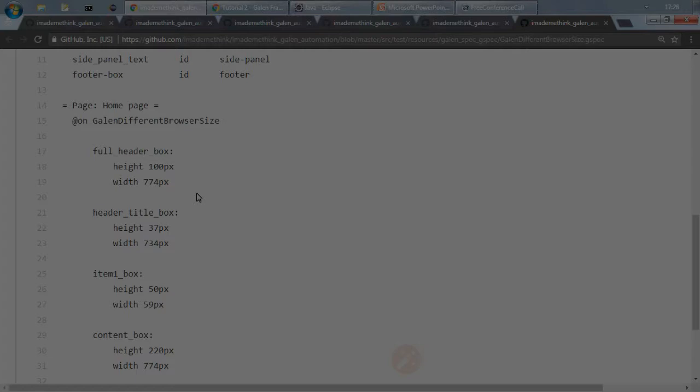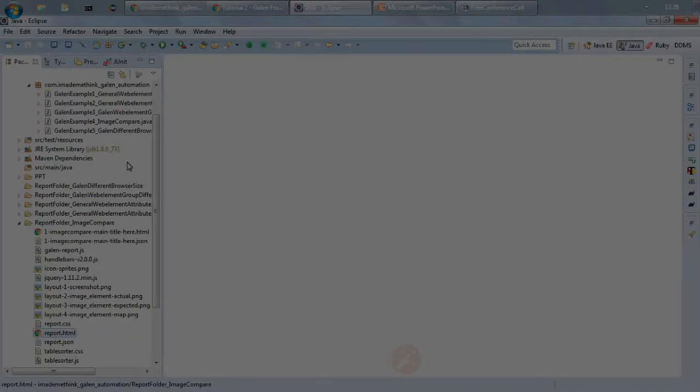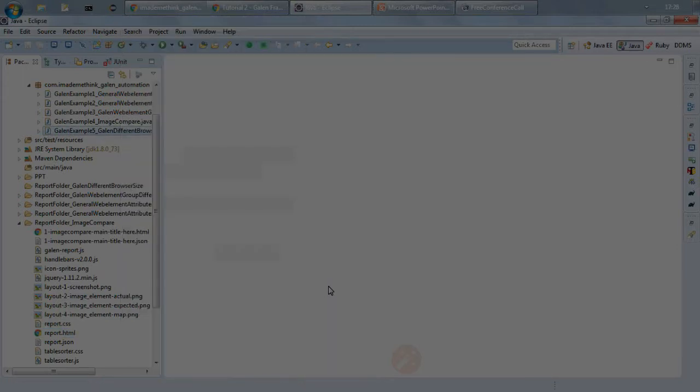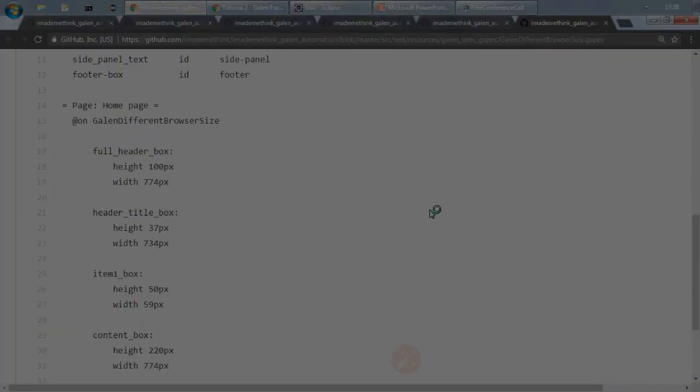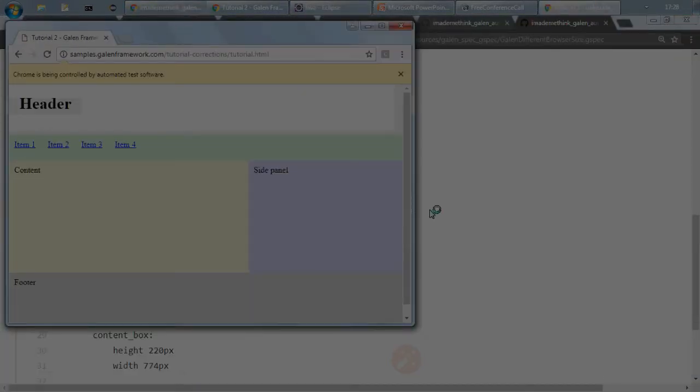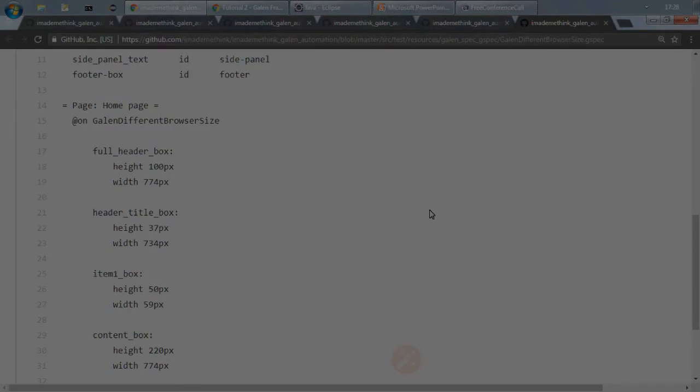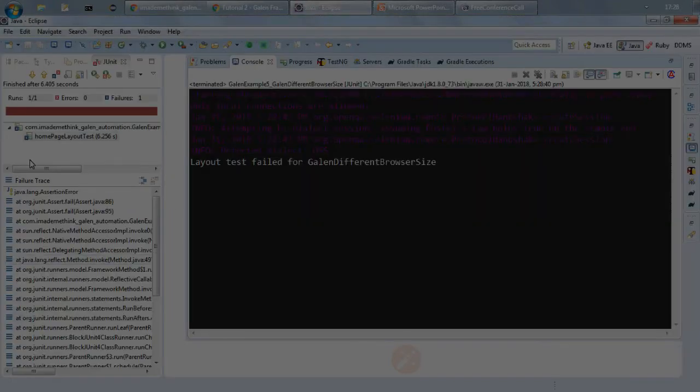So let us run this first and see what happens. So I am running it using JUnit, so let us see what is the browser size. It is okay, so it has defined a kind of a medium width and medium height browser and let us see what happens. So some tests are failed which is fine.